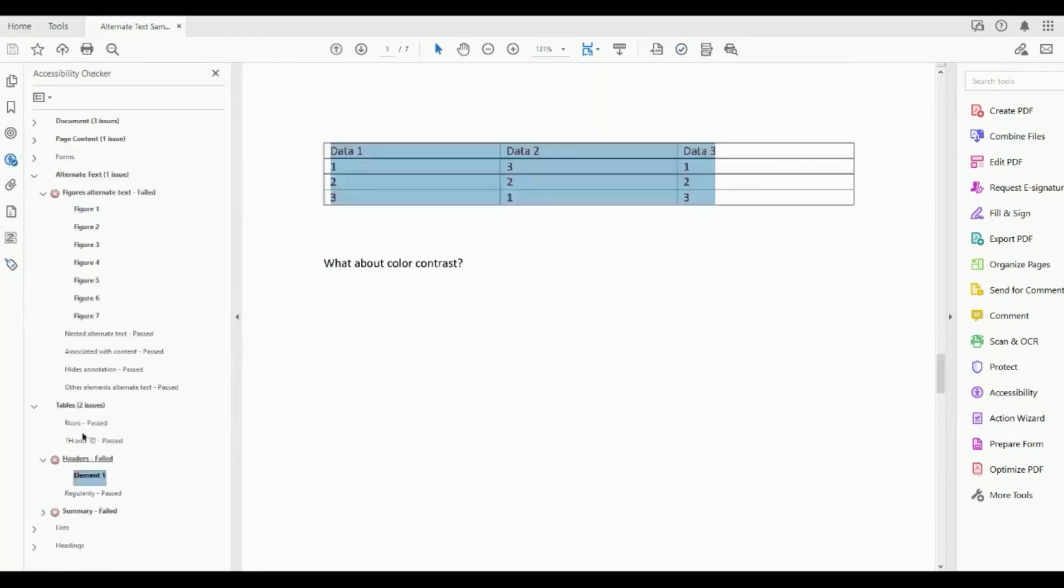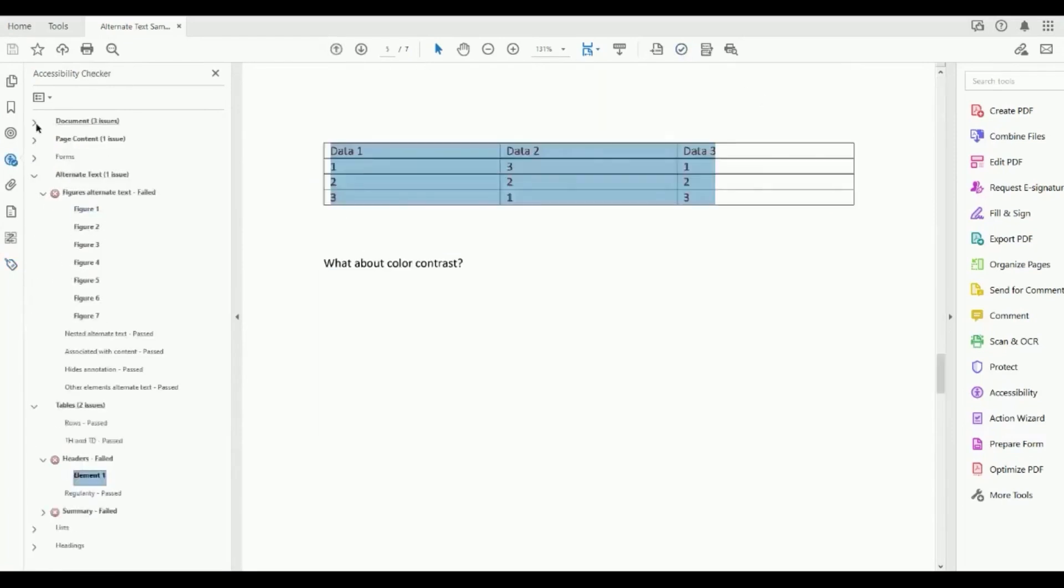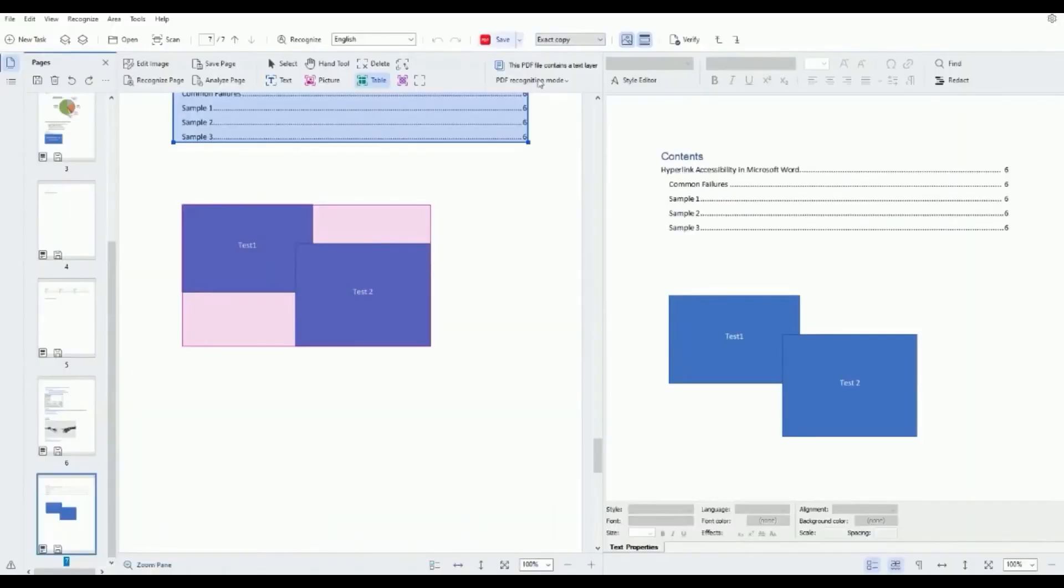But overall, the software's reputation as a top choice in OCR is well-earned. For those wanting to test its capabilities first-hand, a free trial is available below this video in the description.